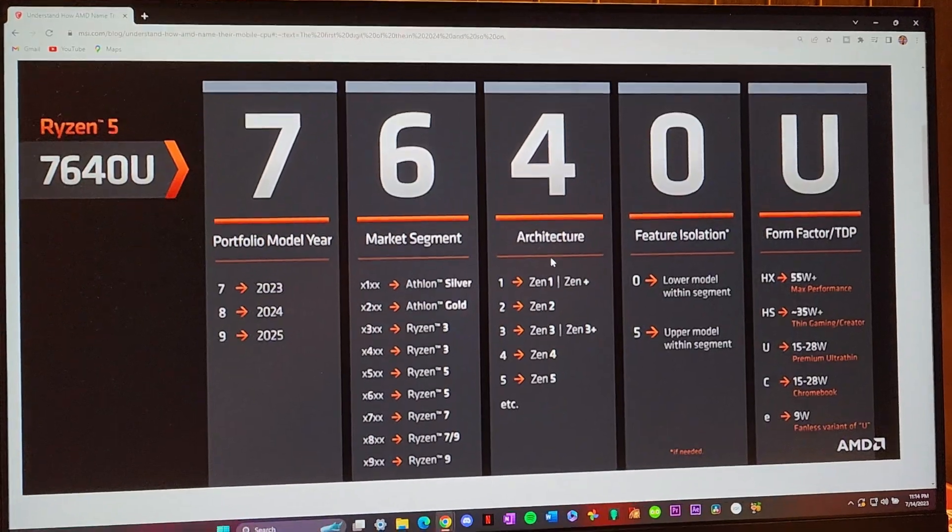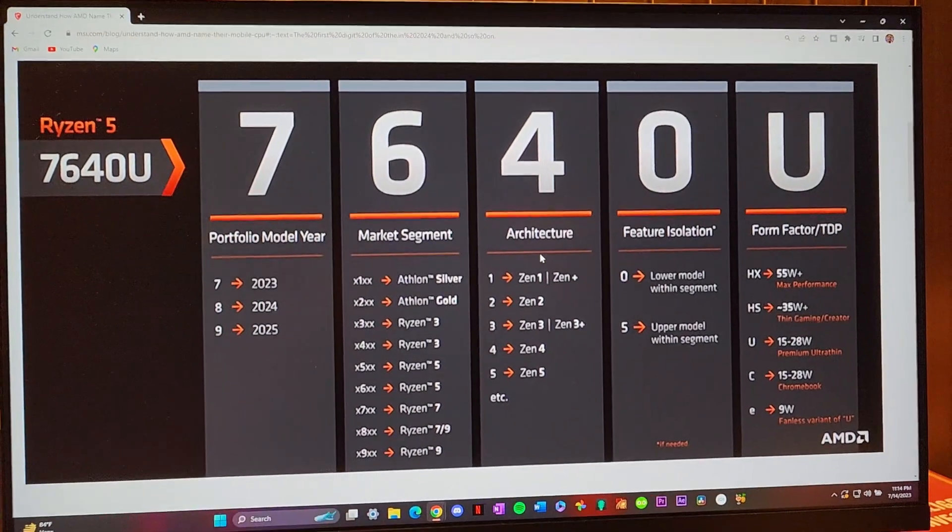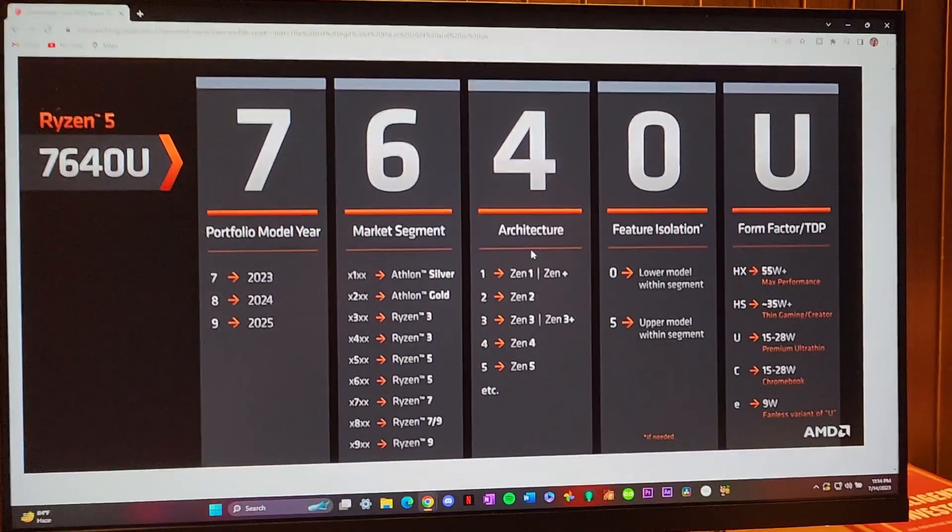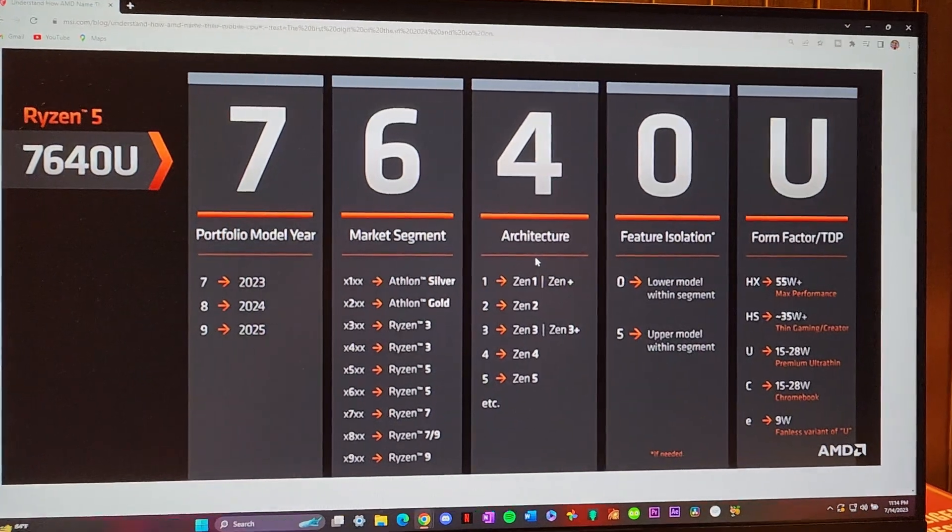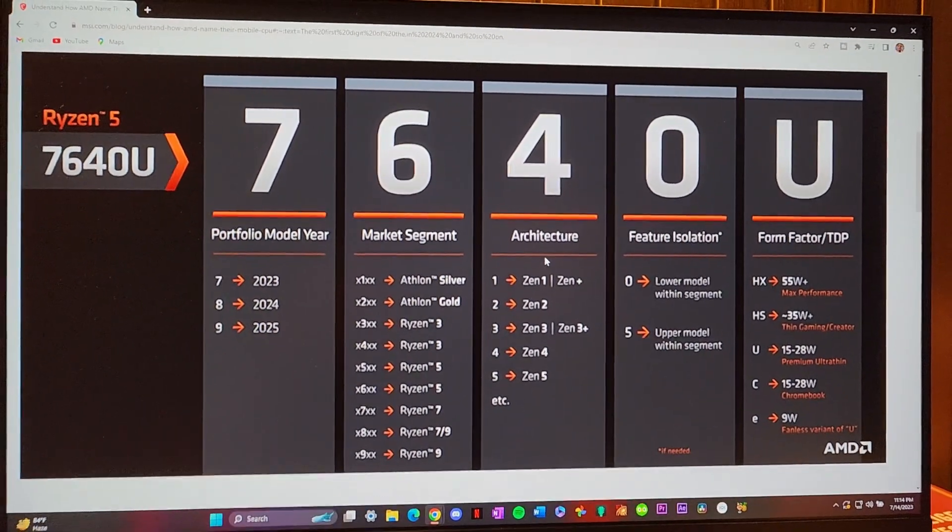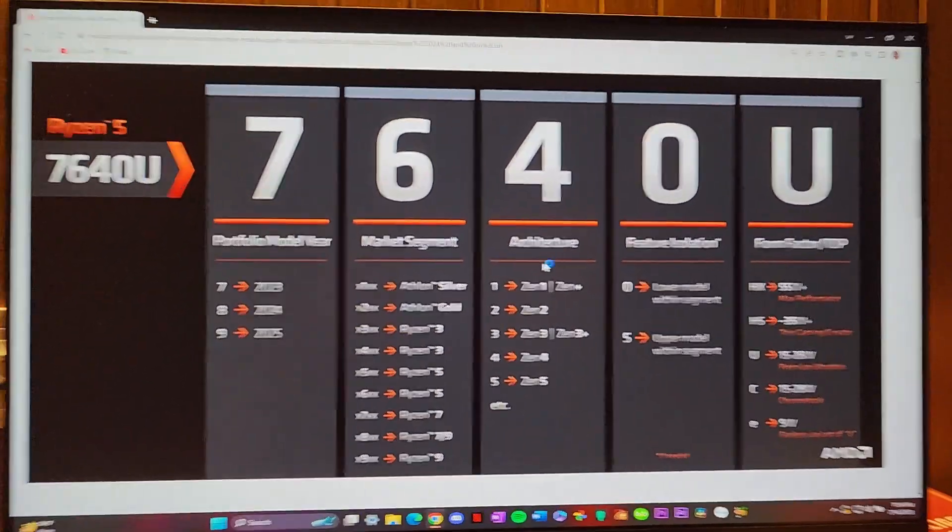Have you ever thought to yourself that man, I wish CPU naming schemes were a little bit more confusing? Well, wait no further because AMD has just launched a new 2023 naming scheme and they're gonna stick with it for a while. I'm gonna start up with the example of Ryzen 5 7640U.